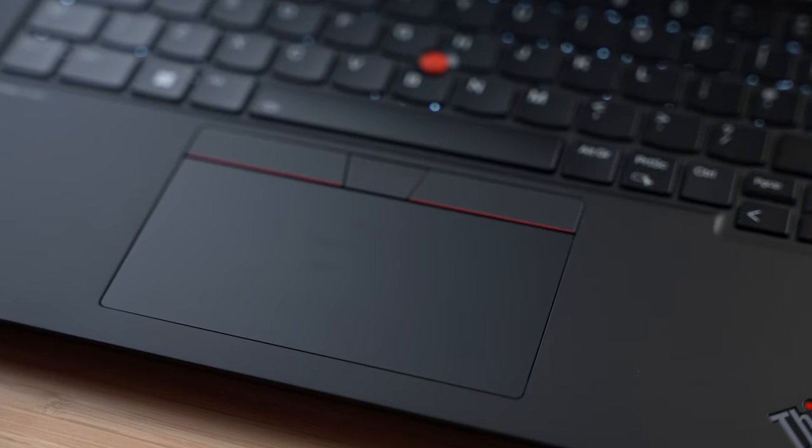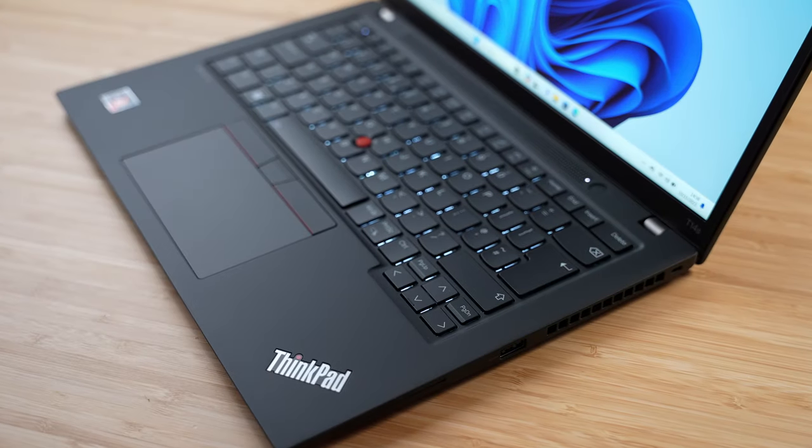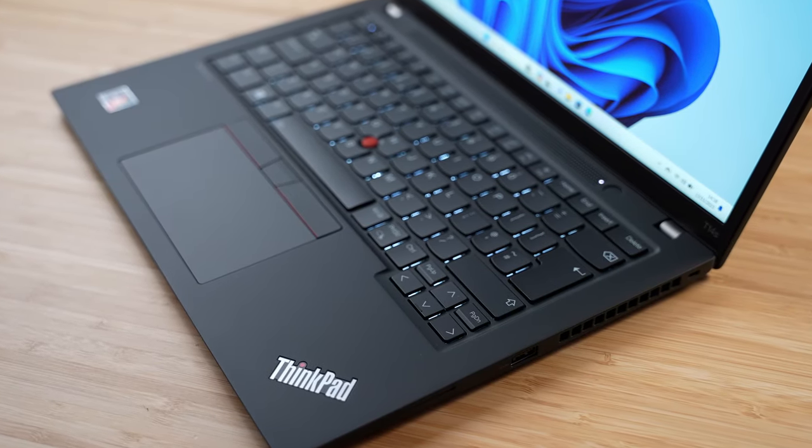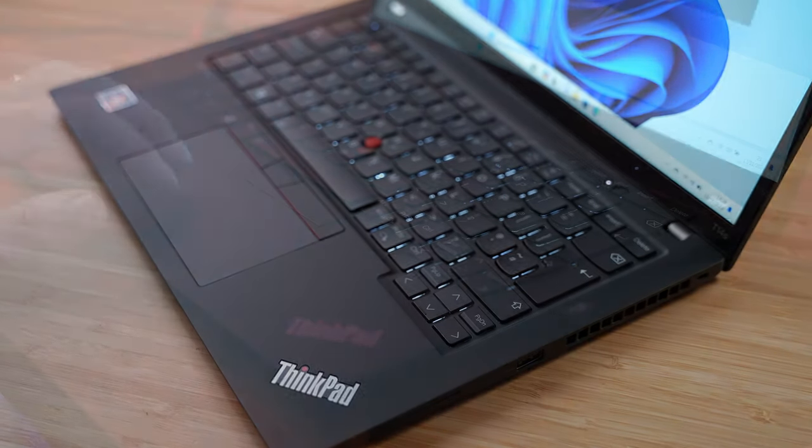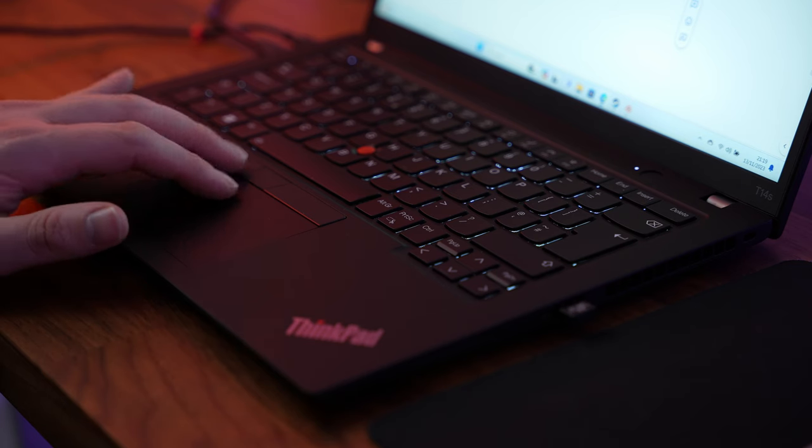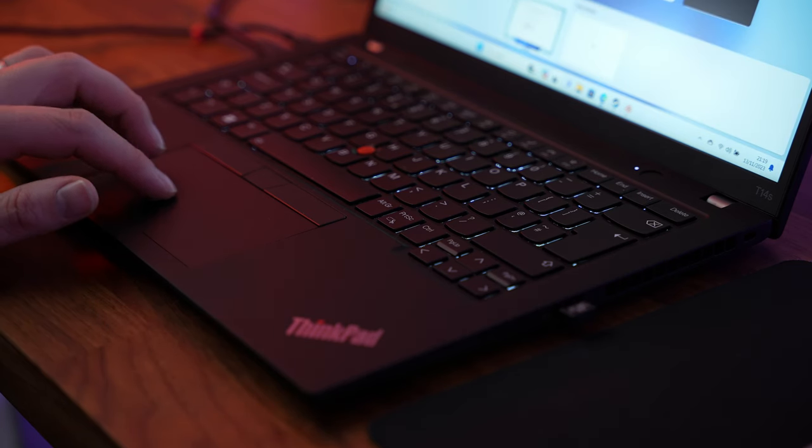Looking at the deck, we've got a nice size touchpad that feels incredibly premium. You glide nicely on there, it tracks well, and the gestures all work perfectly.